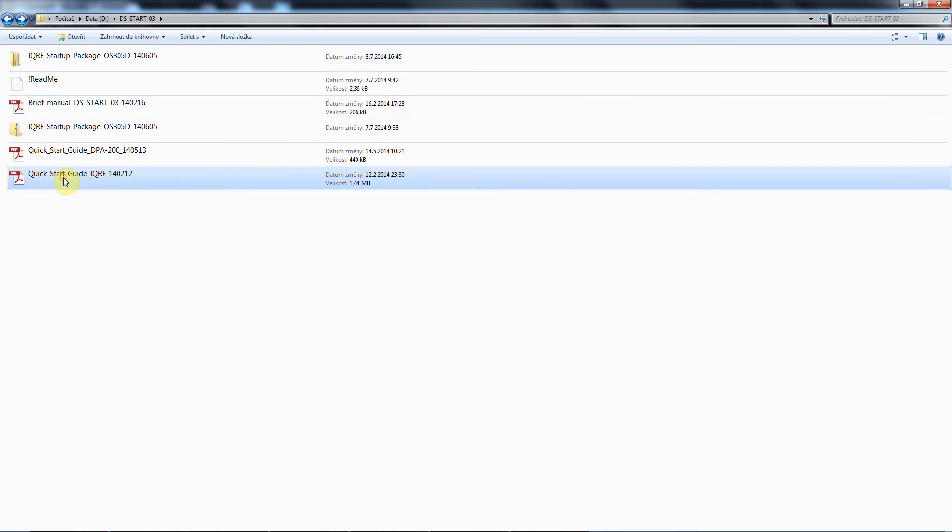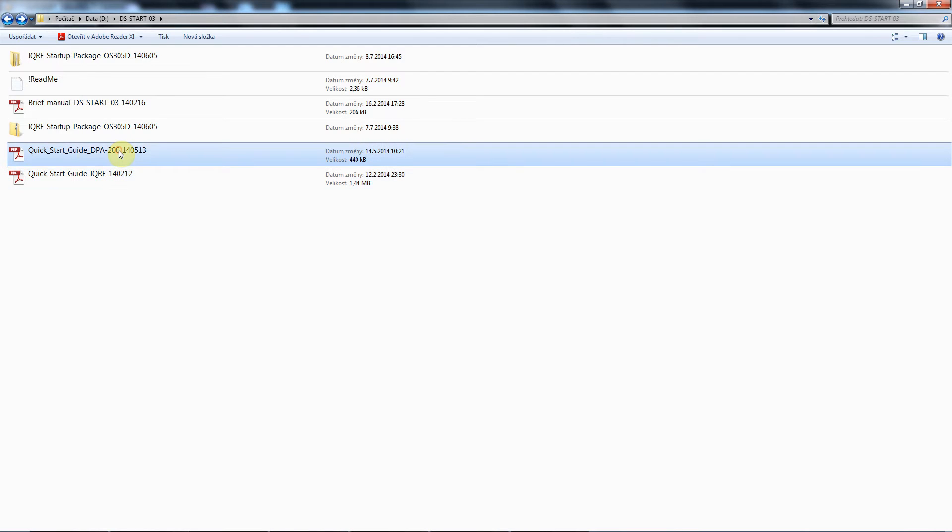The first one is for C programming so for the cases when you want to write your own application in the C language. The second one is then for work with data control transceivers so for the cases when you want to communicate in a wireless mesh network without any programming right away.